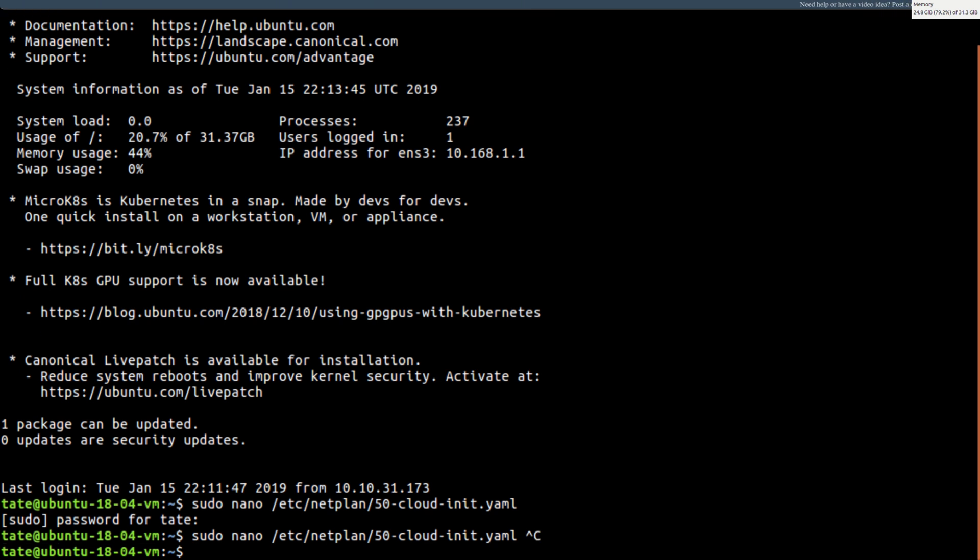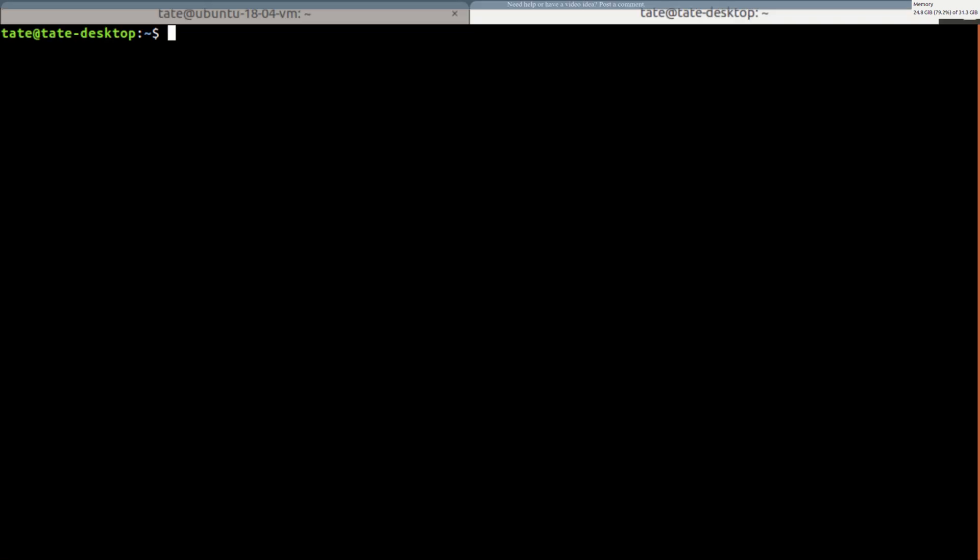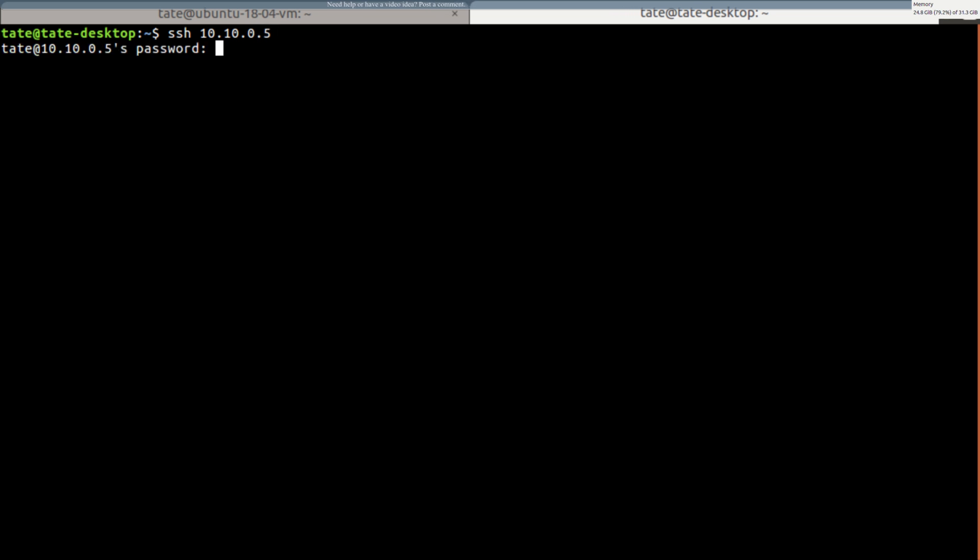So now we need to come in here and we need to type sudo netplan apply. And it worked. Now you see my terminal quit working, so I need to open a new tab. SSH into 10.10, what did we set to, 0.5. Let me type in our passphrase.